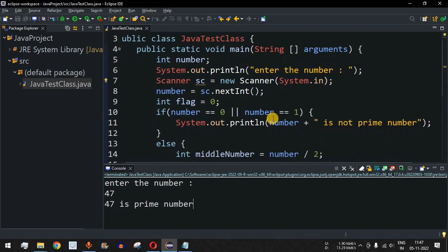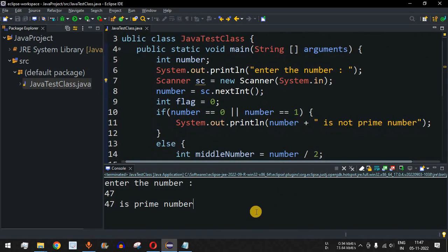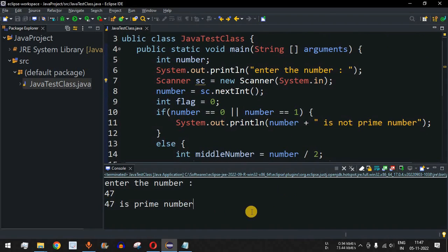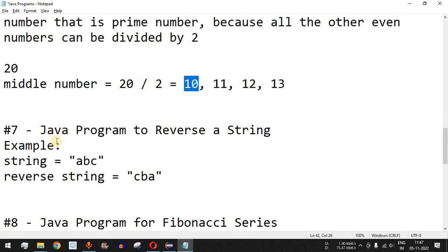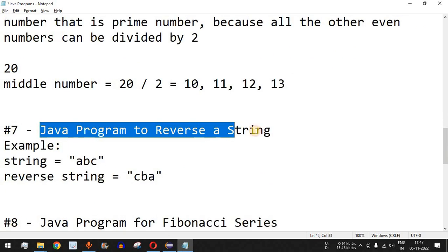That's how we write a Java program to find whether an entered number is a prime number or not. Please like this video so it reaches more people, and subscribe to the channel for notifications on upcoming videos. The next video will cover a Java program to reverse a string, so stay tuned.